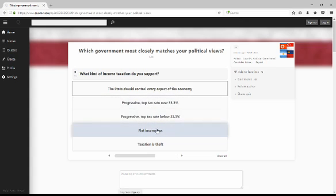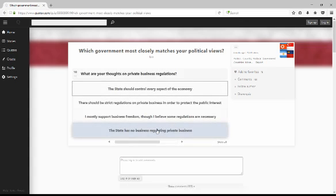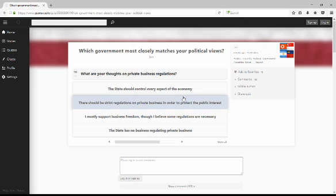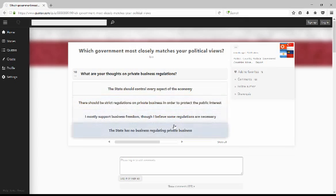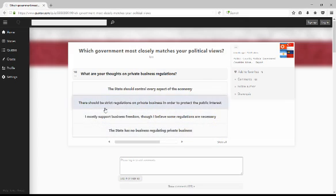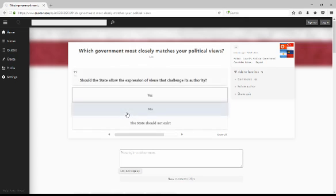What are your thoughts on private business regulation? I stand here. I believe businesses, I do support business freedom, however, I do believe a few regulations are required.